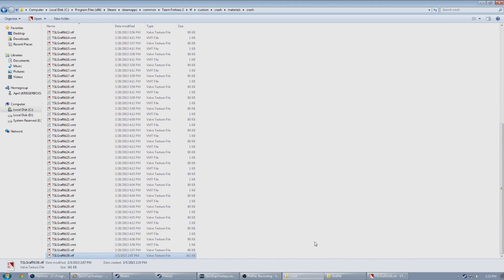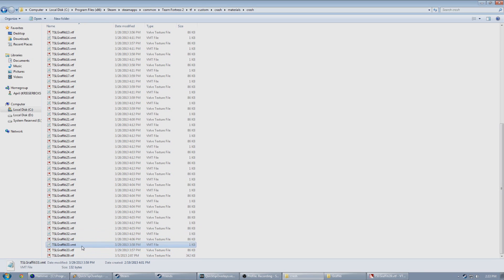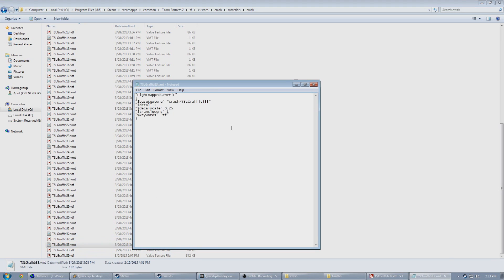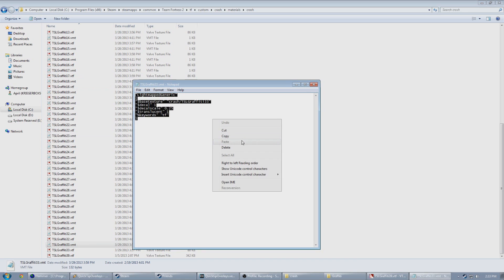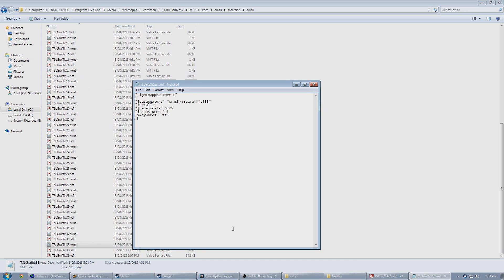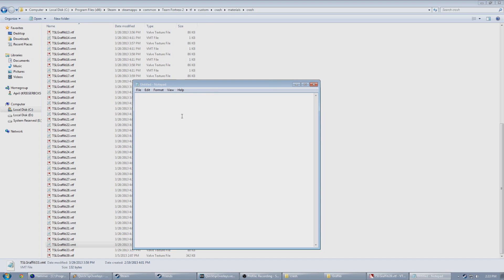Now while we have our material created in place, we're not quite done yet. Every material in the Source Engine needs a Valve Material Type, or VMT, file created for it to tell the game how to interpret it. In the description below, you'll find a basic VMT code that I use for all my overlays. Copy all of this and paste it in a blank text file.